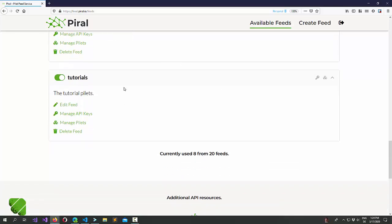You see that the new feed has been created. Now, our feed allows you to publish pilets, to actually version pilets, to make rules for accessing pilets, and also to set how to publish pilets.